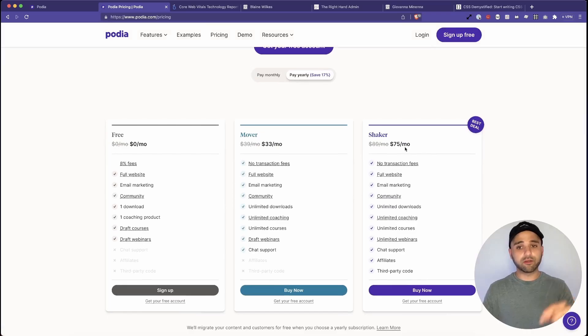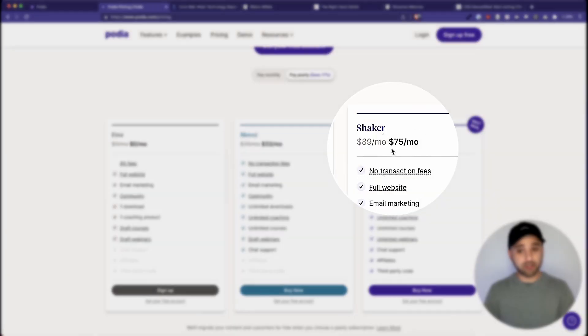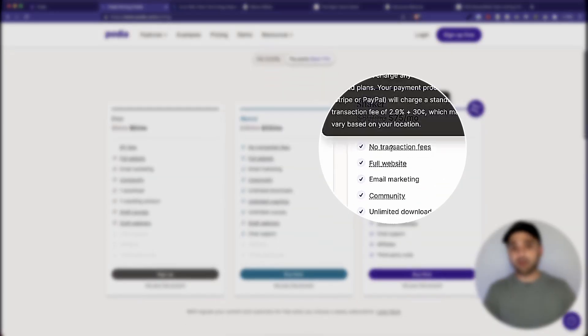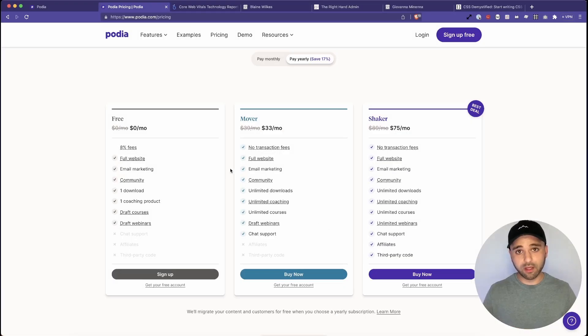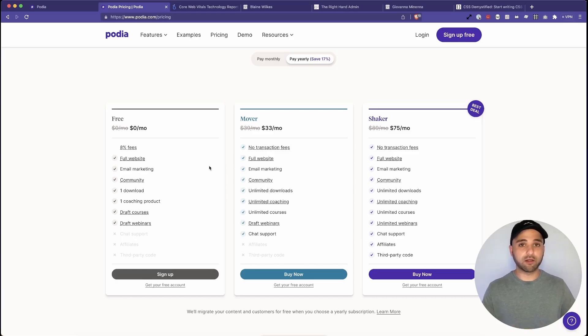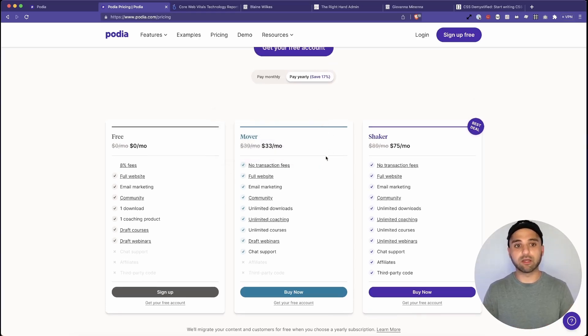This feature is only available on their Shaker plan, though. The website's available on all tiers, by the way, but on the free tier, you have to host it on the Podia subdomain. Once you go to a paid tier, you're able to have your own domain.